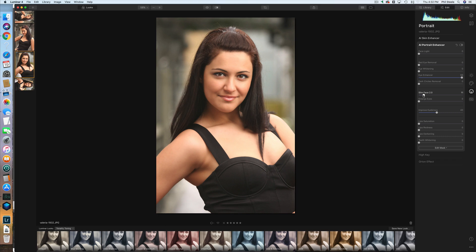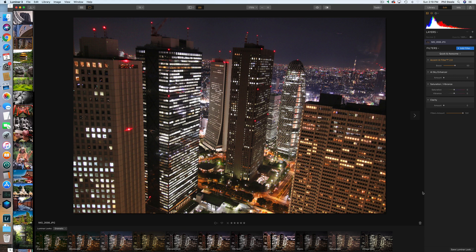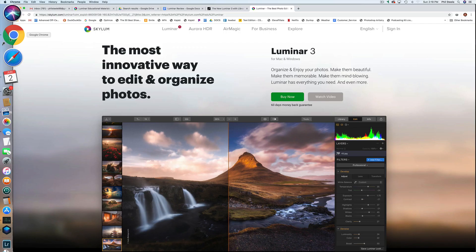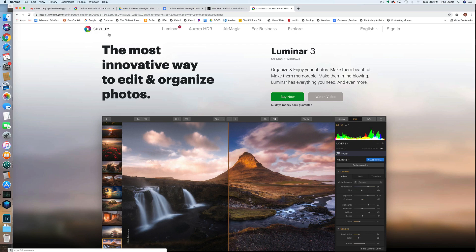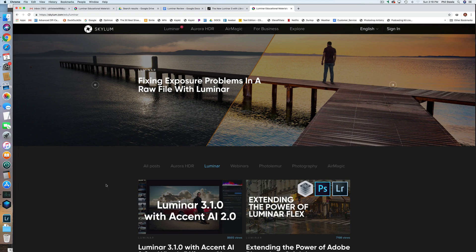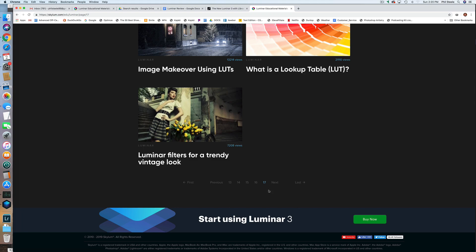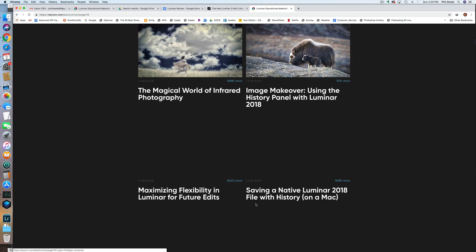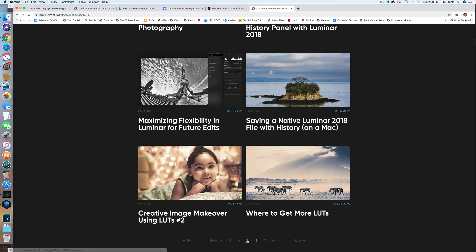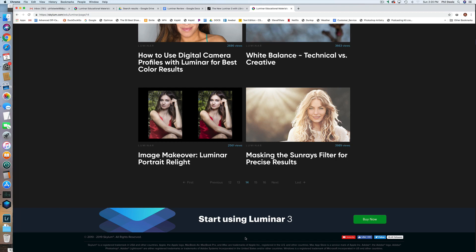I could keep going into deeper features, but I just wanted to give you an overview of what Luminar is good at. For more detail, you can go to the Skylum website — that's the company that makes Luminar. Under the Luminar tab, pick Education, and there are dozens of videos showing you how to do all kinds of things. There are 17 pages of videos already and it's constantly growing — covering everything from the most basic getting-started content to the most advanced techniques.